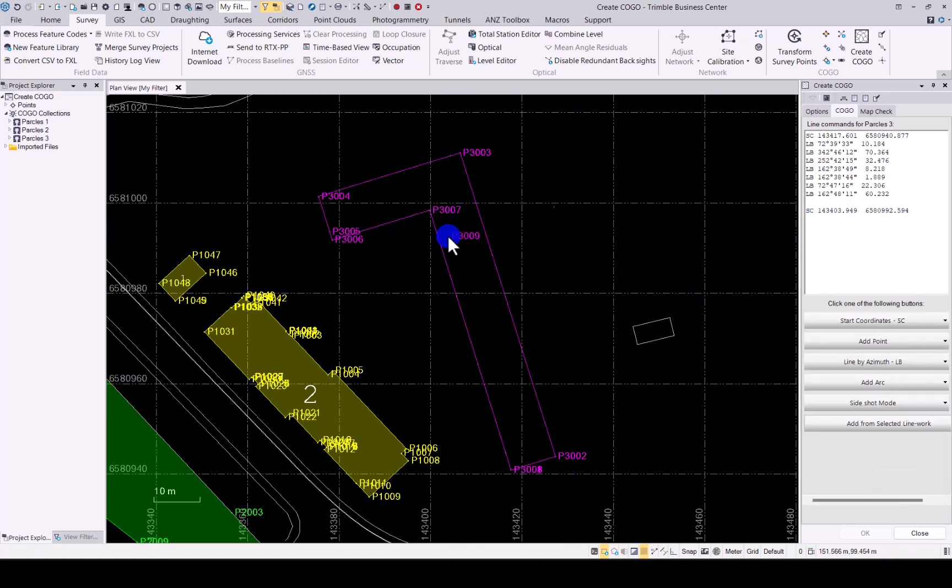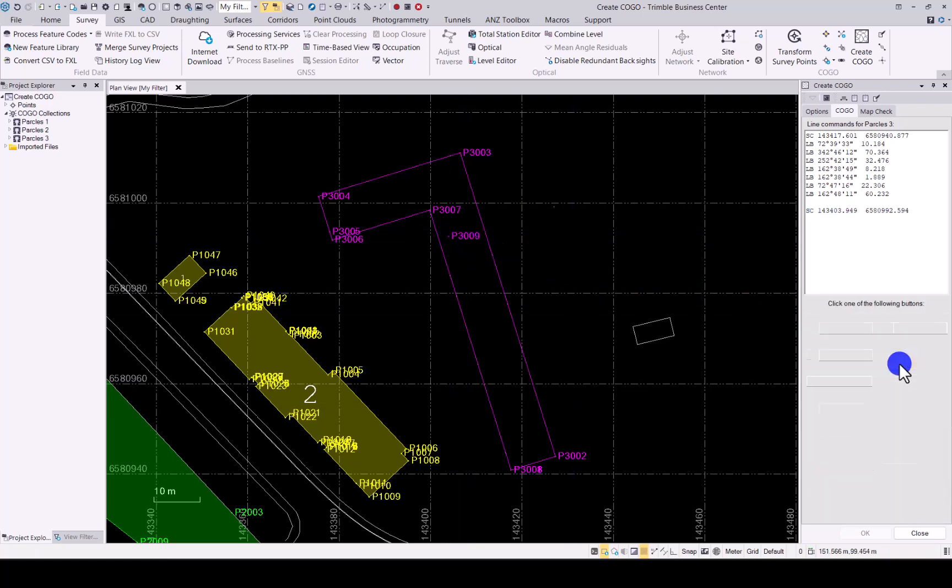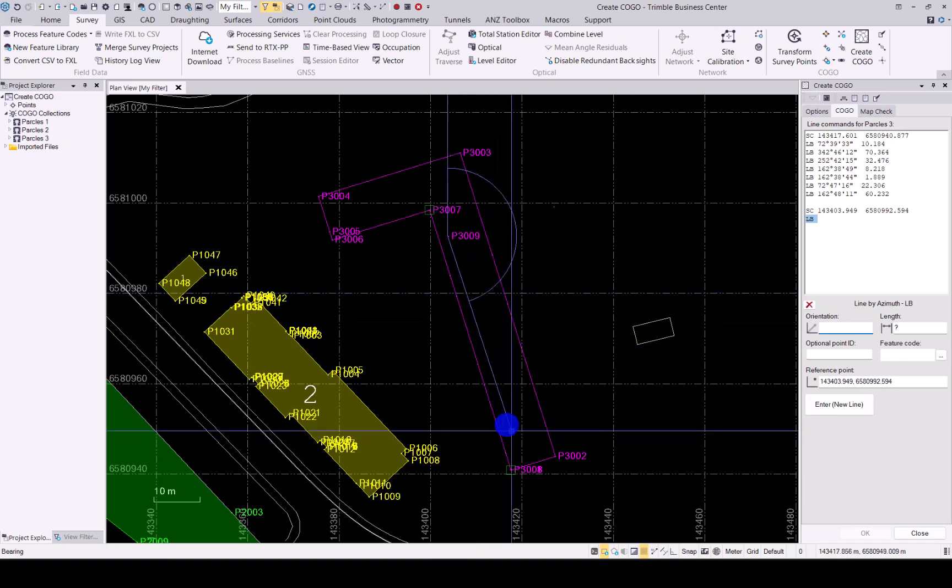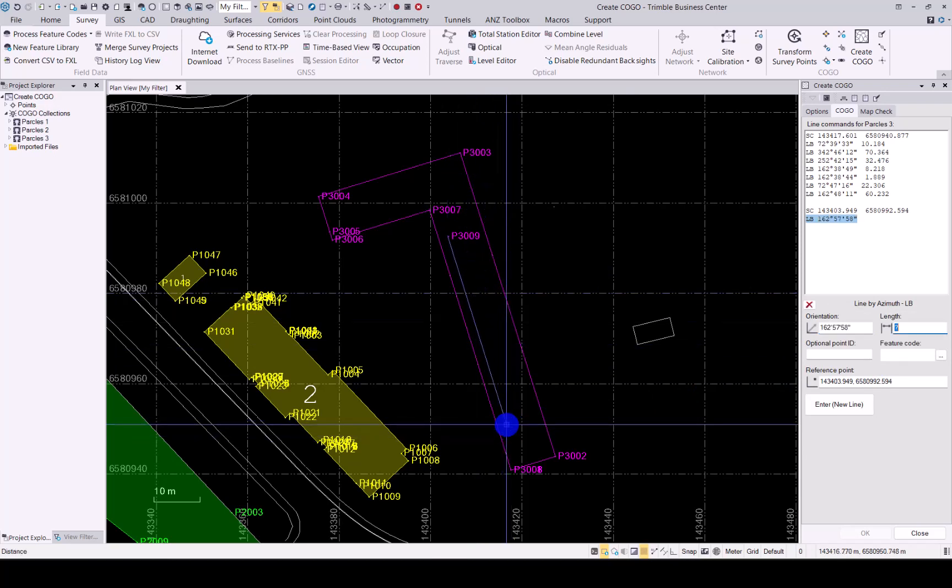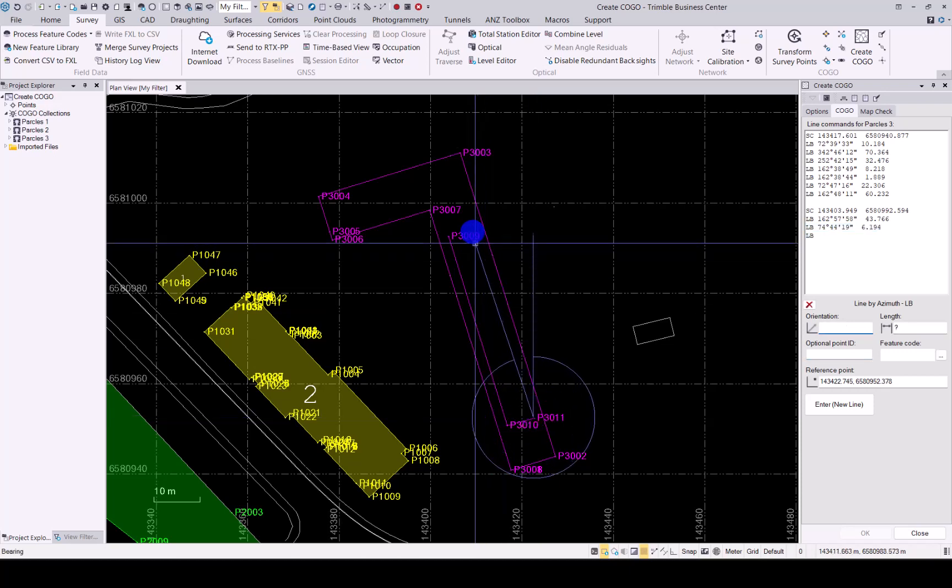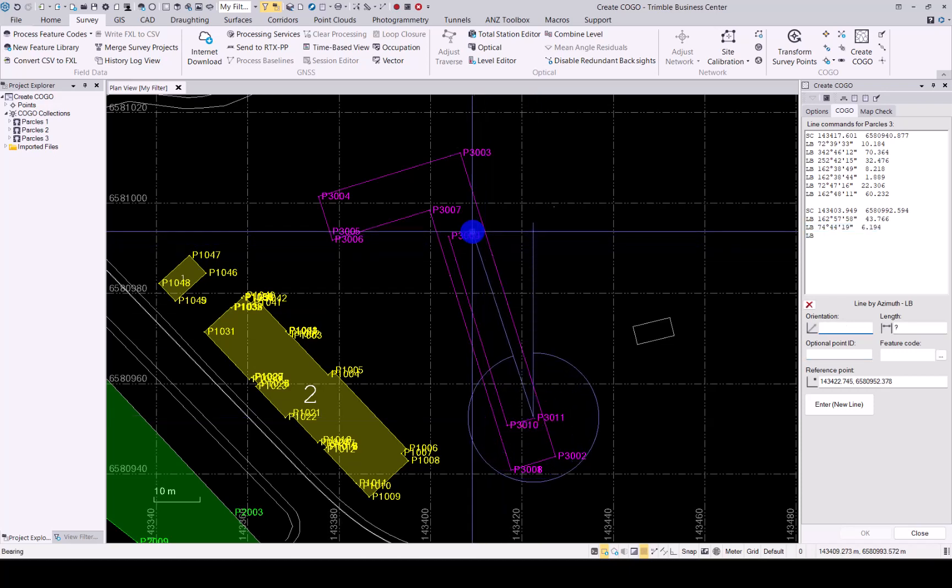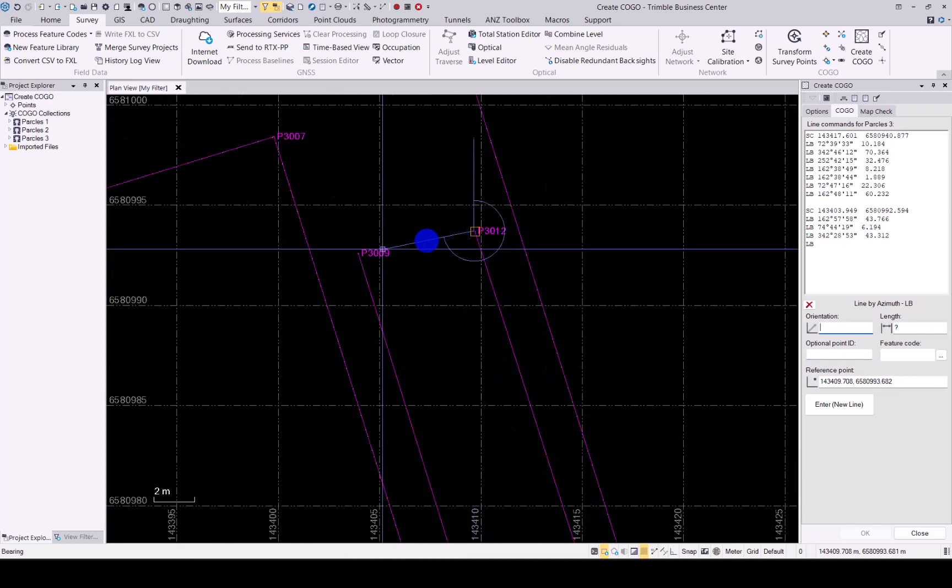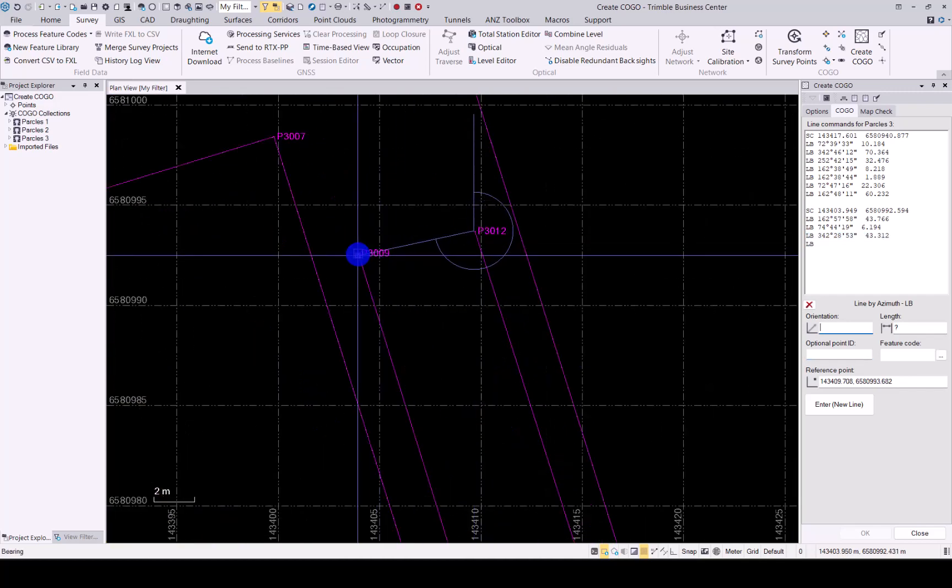And let's just do it line by azimuth. And let's quickly just make a parcel inside here. Again, as I said, staying in the same command that we had previously, no need to go select it again. And let's finish that off.